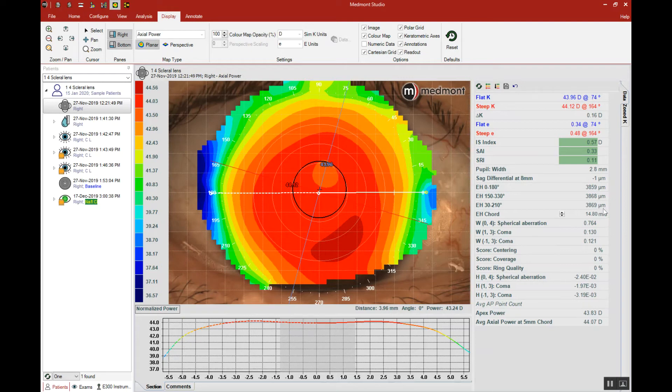That's the starting scleral lens sagittal depth that I should choose from the diagnostic set. So this attribute is going to help you to quickly and efficiently choose your initial scleral lens.